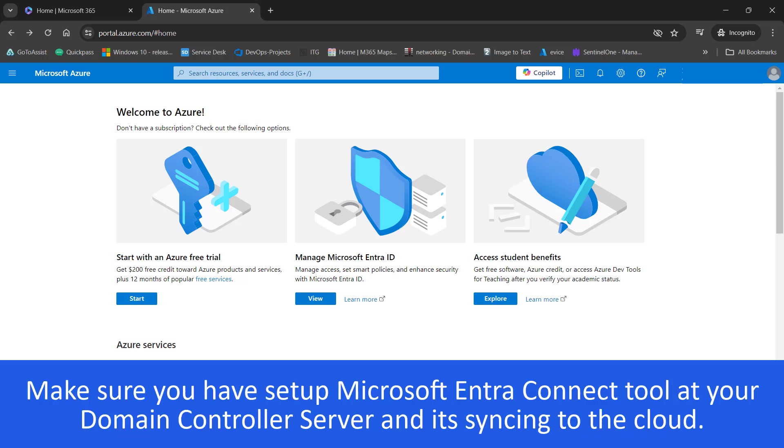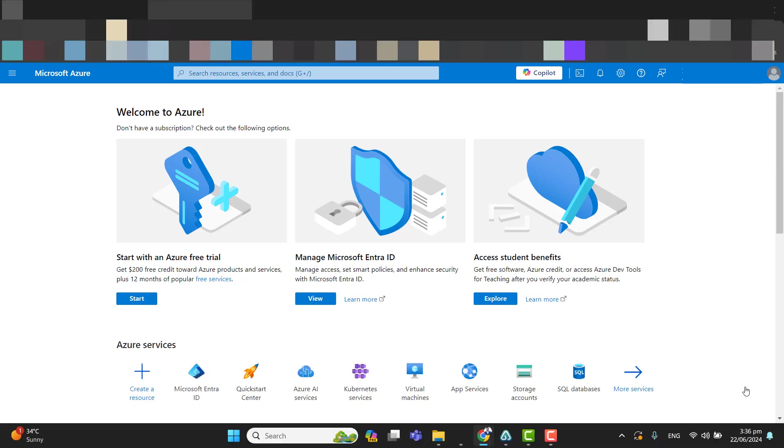Before continuing, make sure that you have installed Azure AD Connect tool on your Windows server. So if you want to see how to install Azure AD Connect tool or Microsoft Entra Connect tool on your Windows server, you can see my video below given in the description.